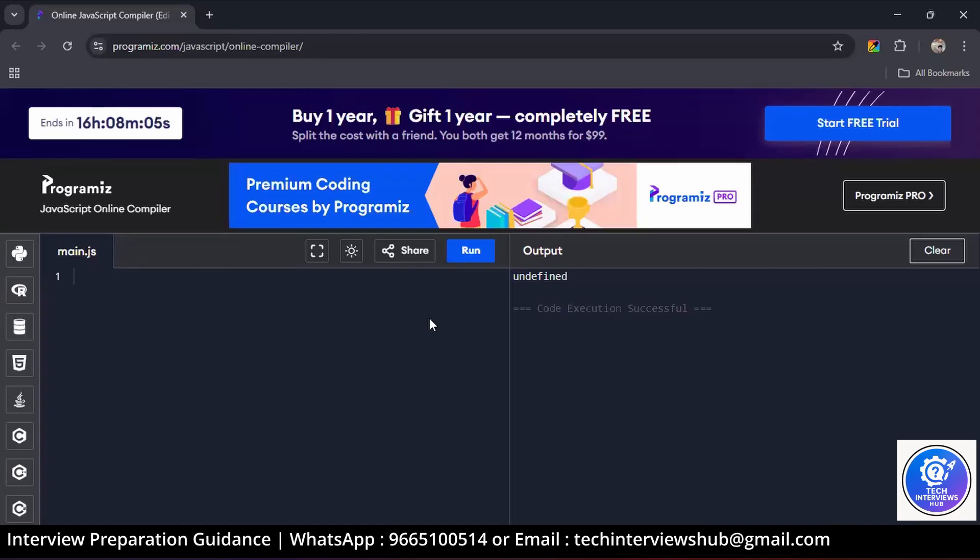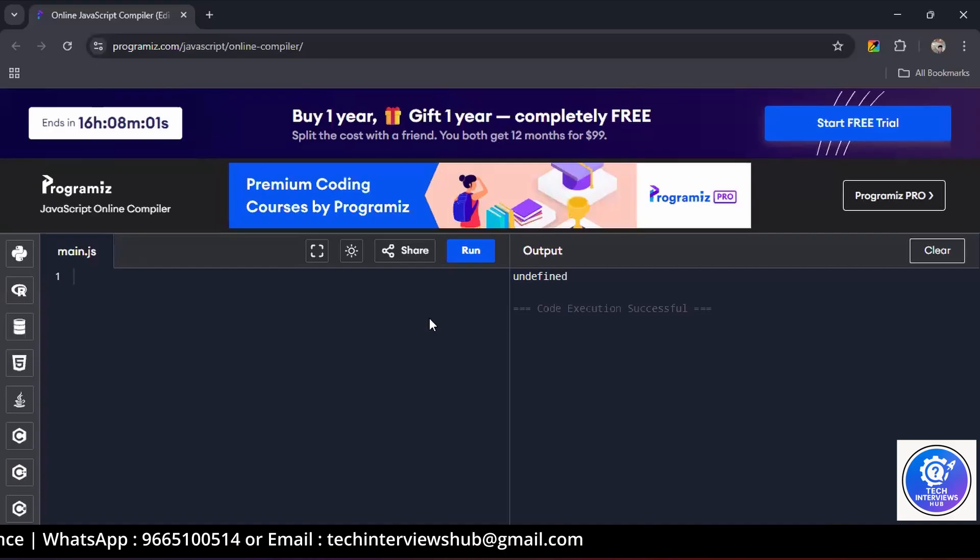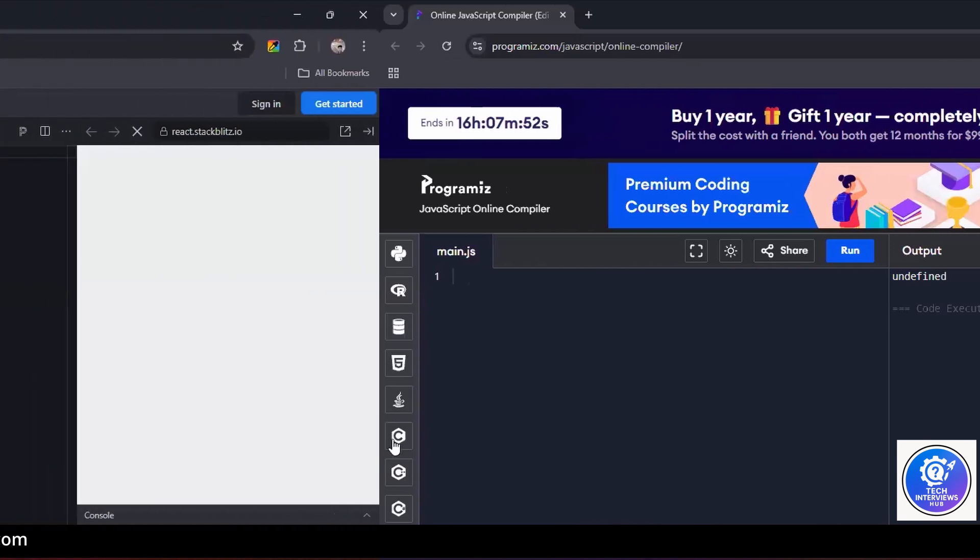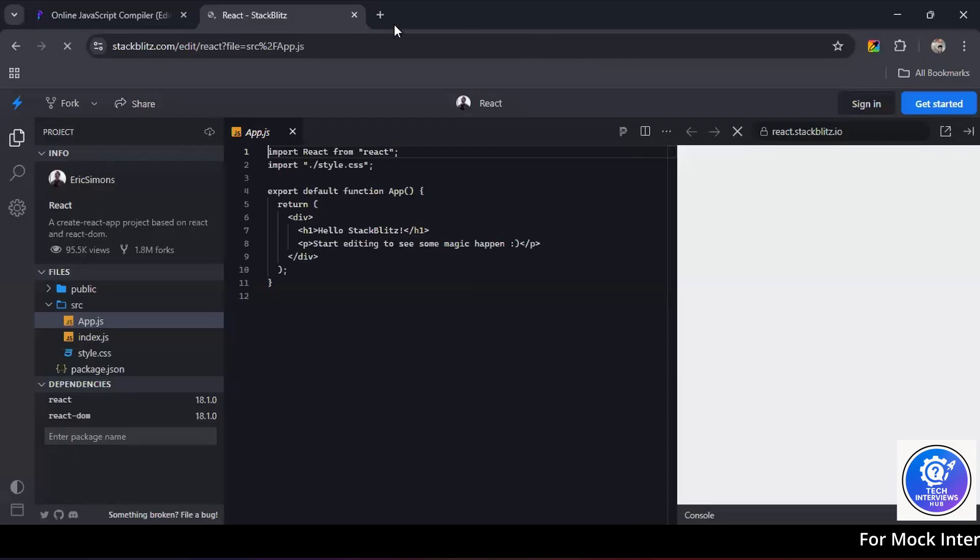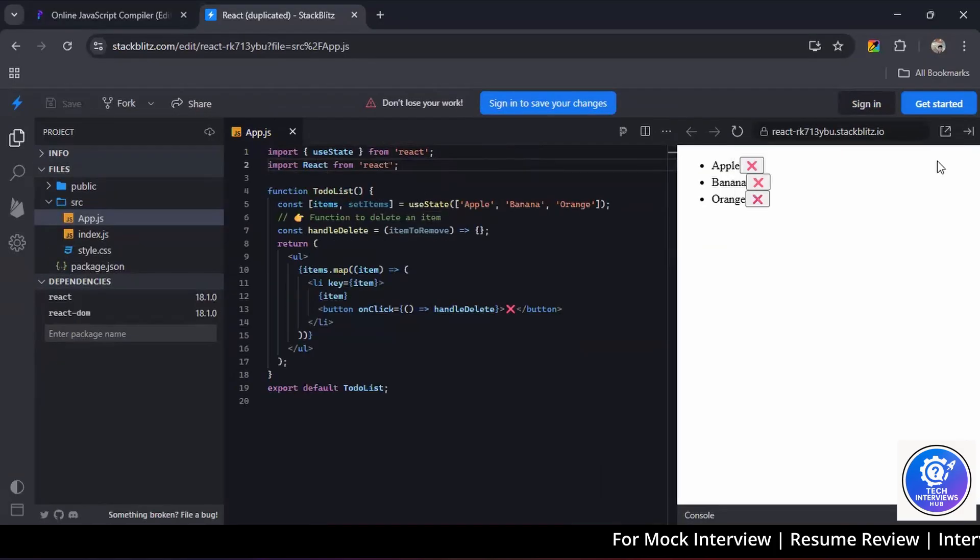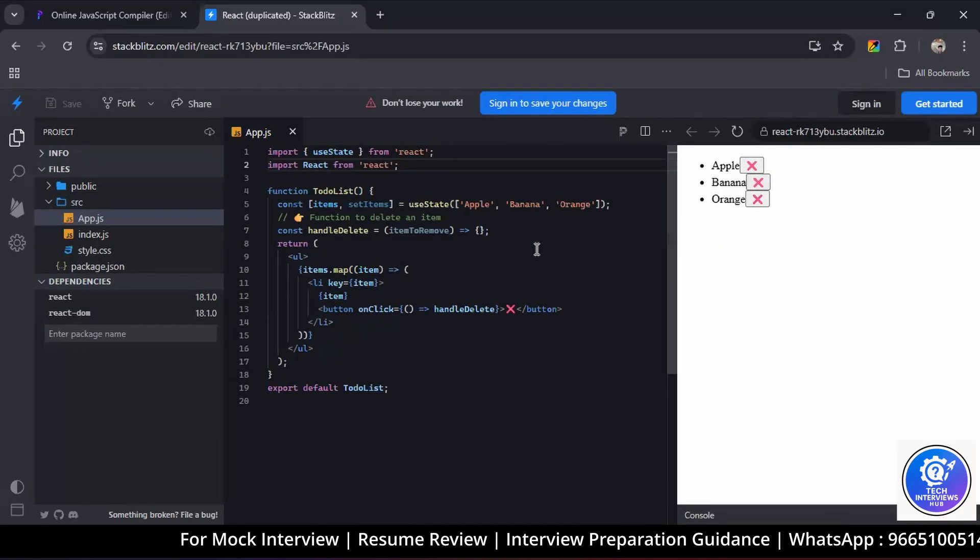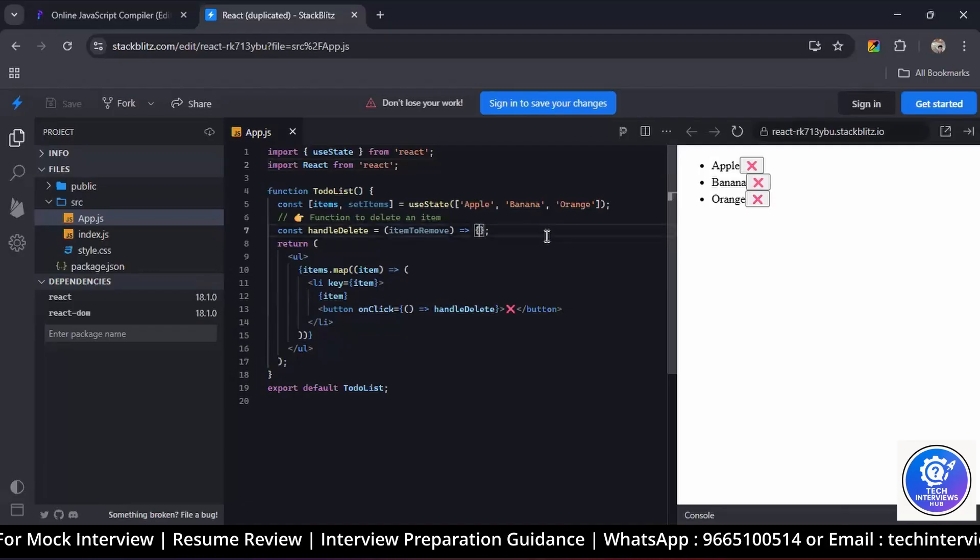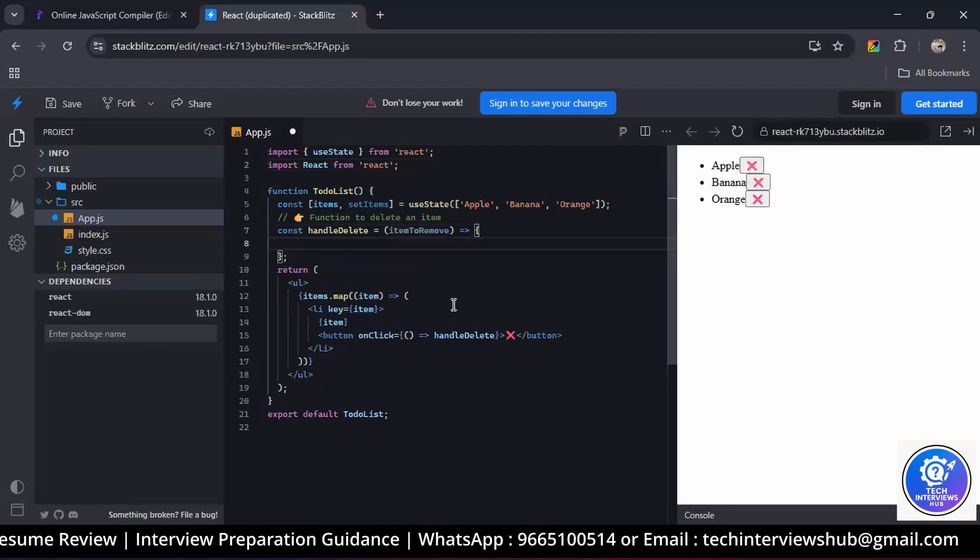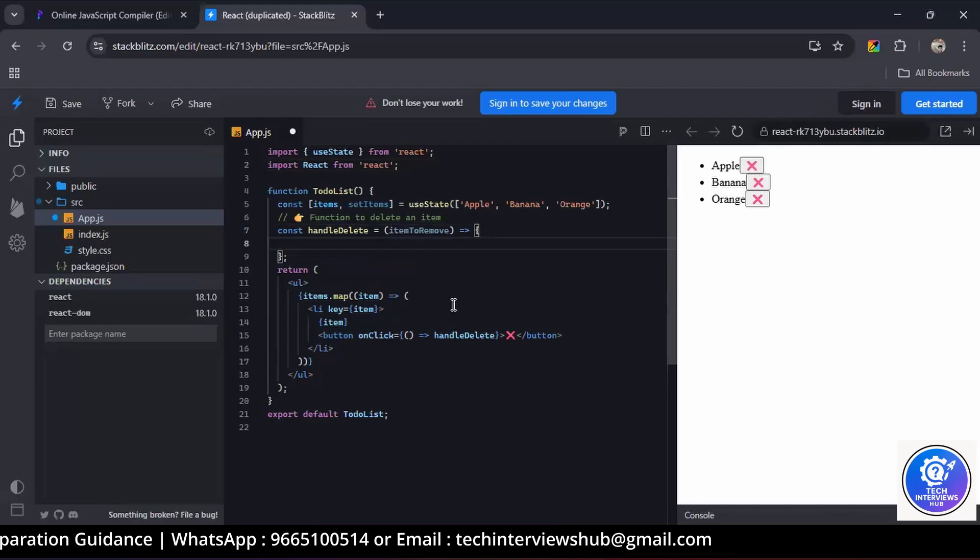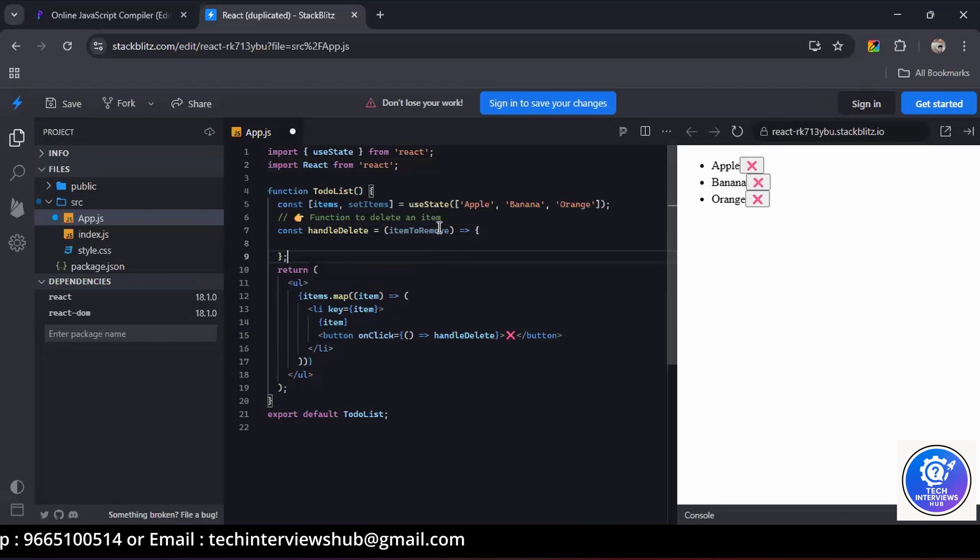What is the role of key prop in list? It's used for identifying unique elements. Could you please open any React compiler? I have shared you one code - just copy it and paste it here in app.js file. If you see, right now the list renders correctly, but the delete button doesn't do anything. If you click on delete, the particular element is not getting removed from the list. Can you write the logic inside the delete function so that clicking the button removes the item from the list?